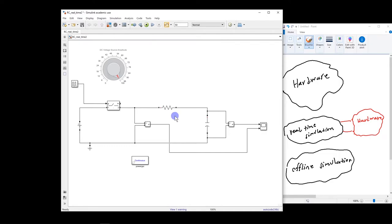Hi, in this video I will show you how to perform a simulation in real-time in MATLAB Simulink. Now to demonstrate this, I have a very simple circuit here.